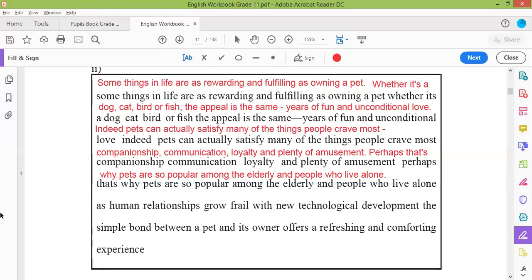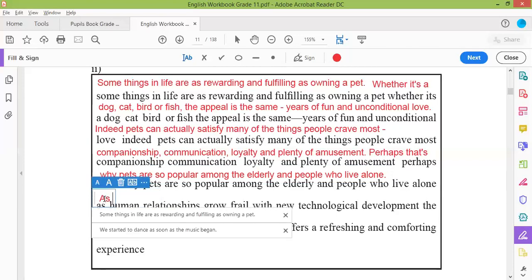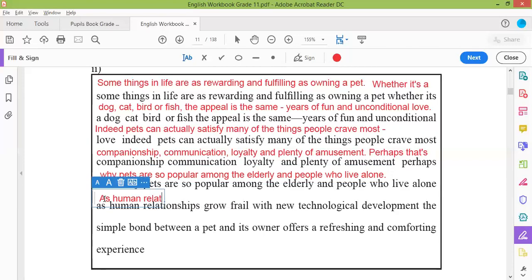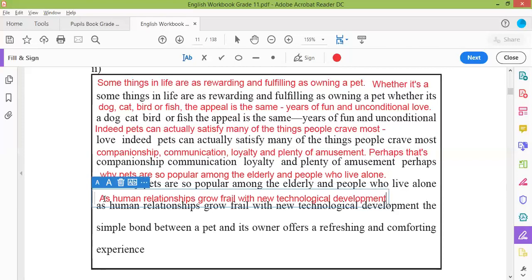Then 'A' capital. As human relationships grow frail with new technological development — now this is a dependent clause: 'as this happens, as human relationships grow with new technological development'. Then what — we don't know — so you put a comma, then we see what happens.